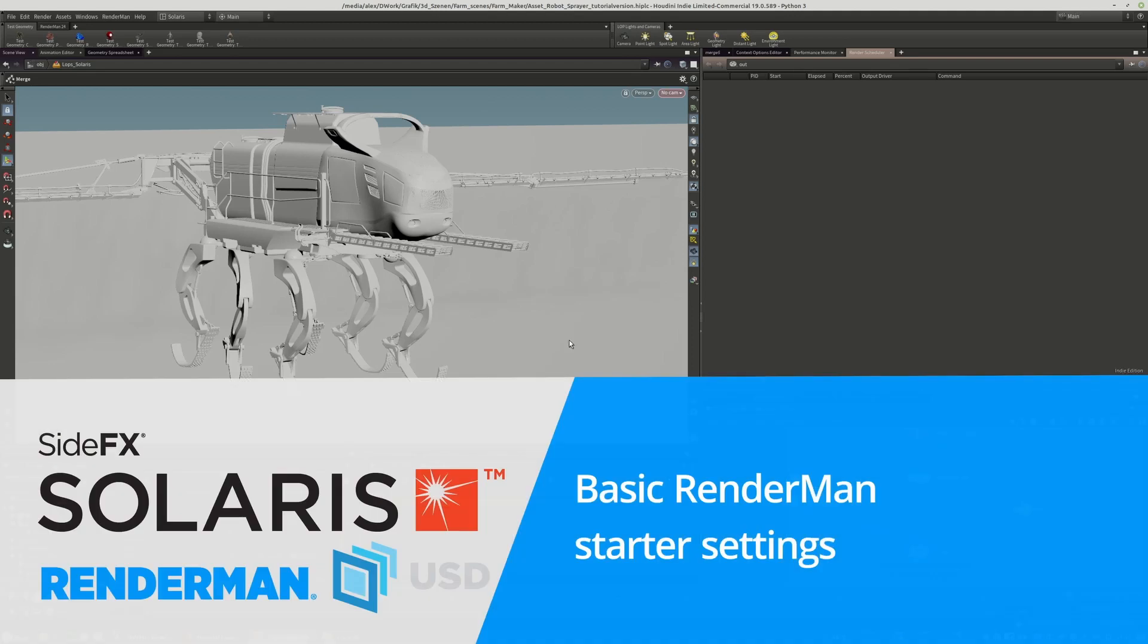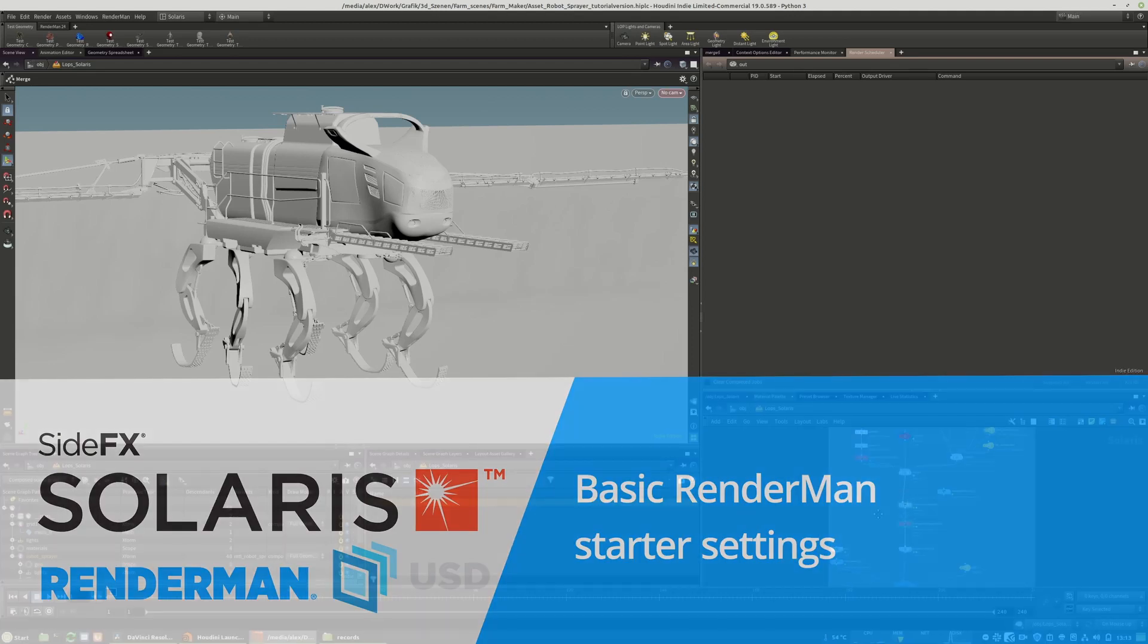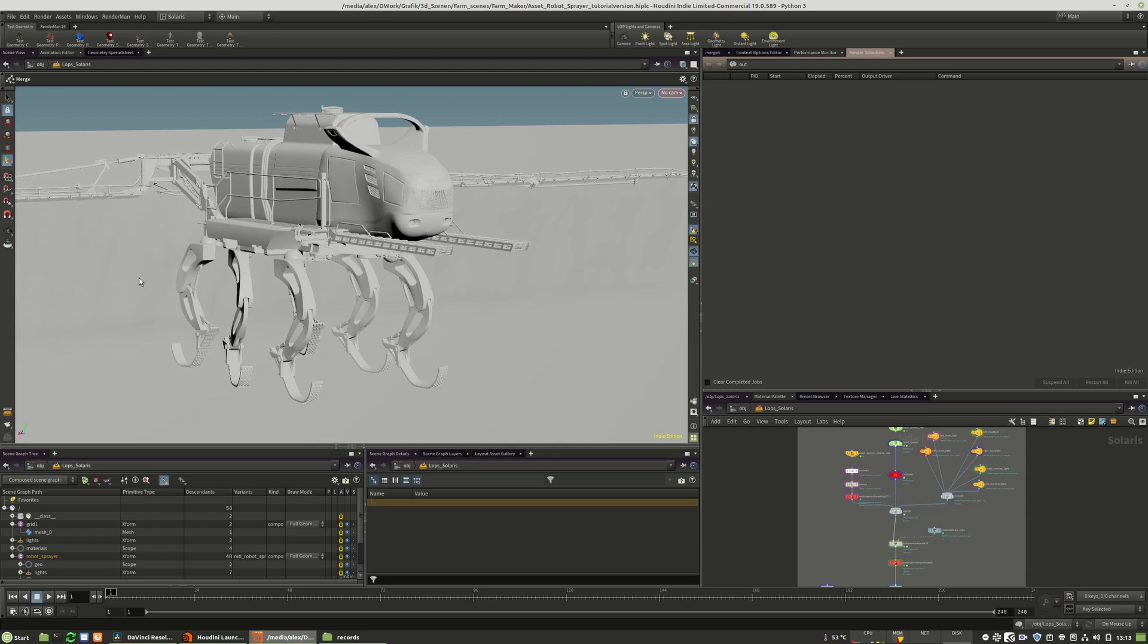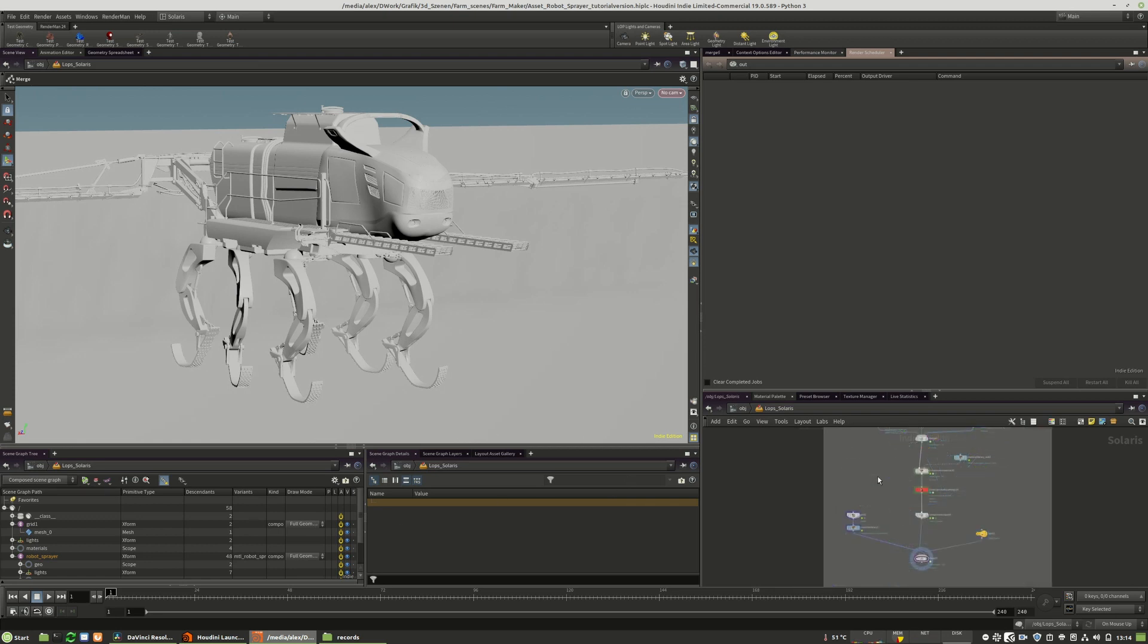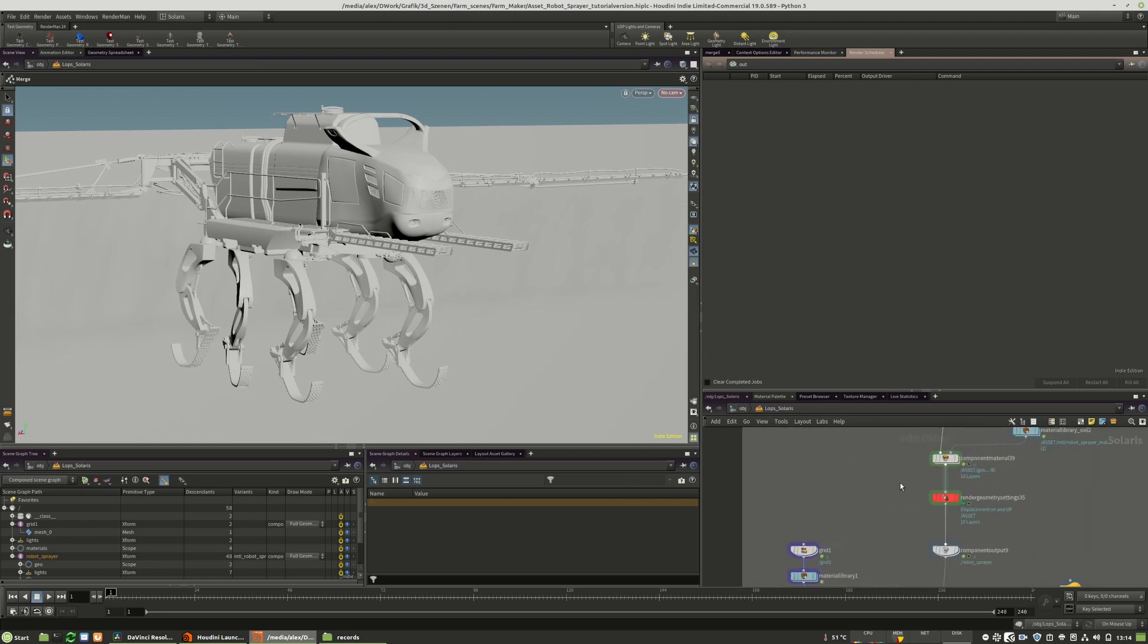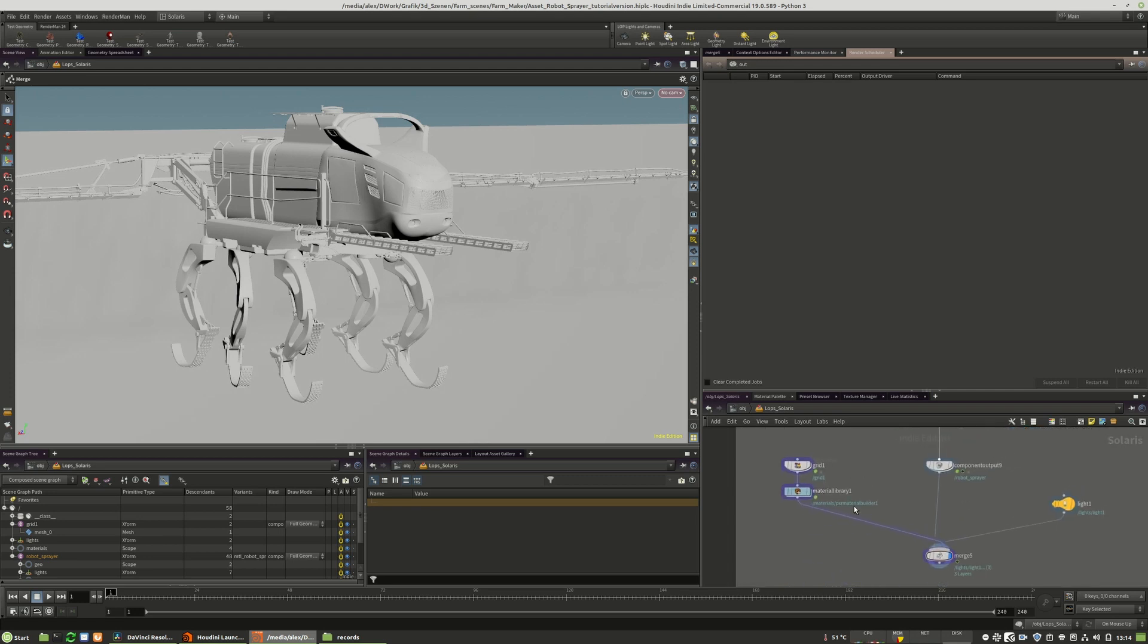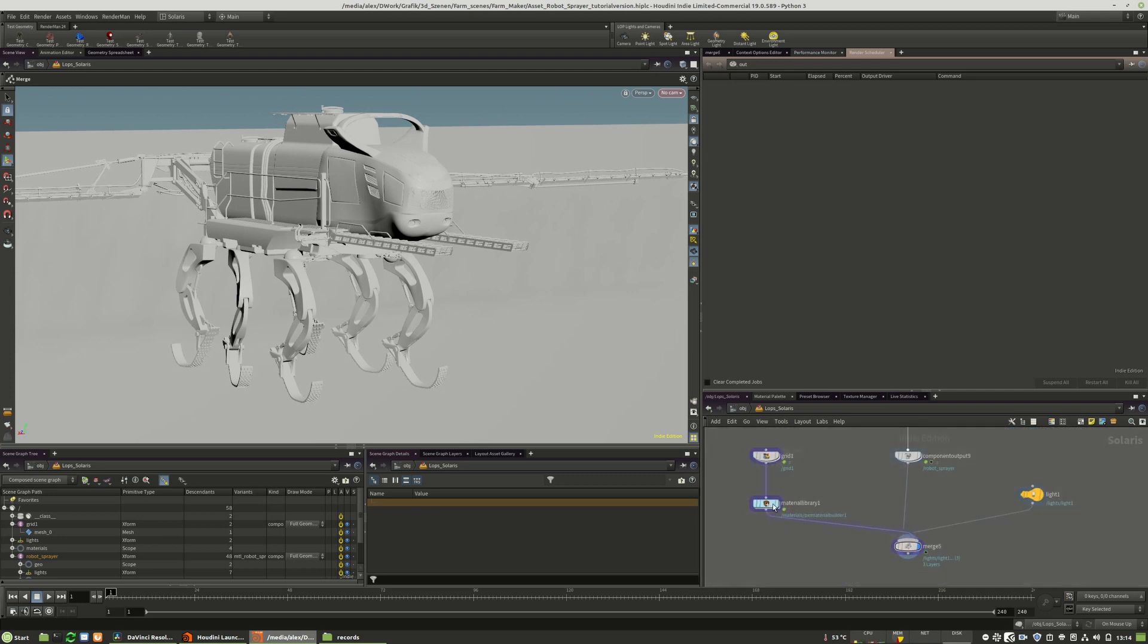So new lesson on RenderMan settings for USD. What you see here is the land machine, the robot sprayer that I built for the tutorial asset library that are shipped with this tutorial series.